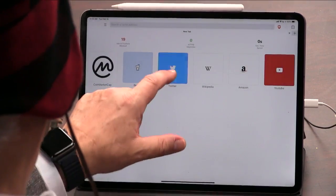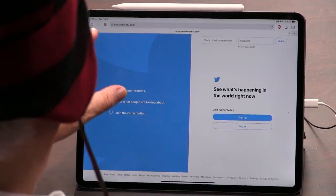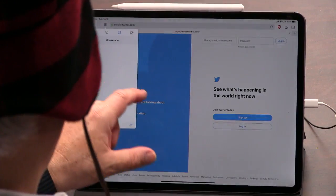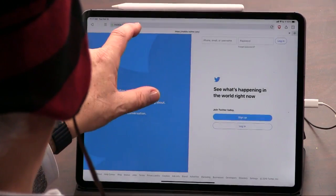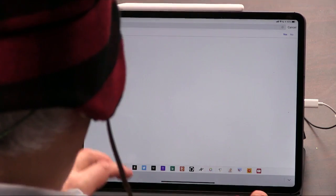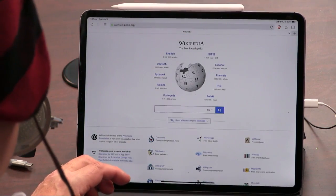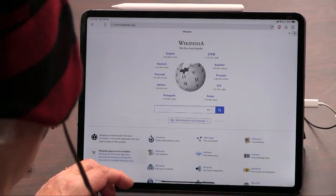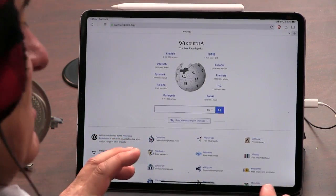Let's open something. Let's go to Wikipedia — that's a good one. Always good to go to Wikipedia. So it's fast. I'll show you the settings.